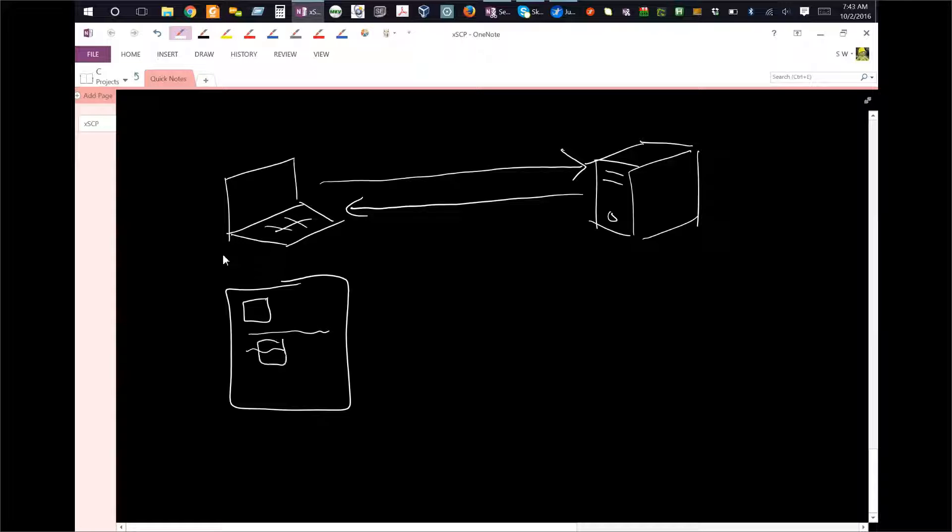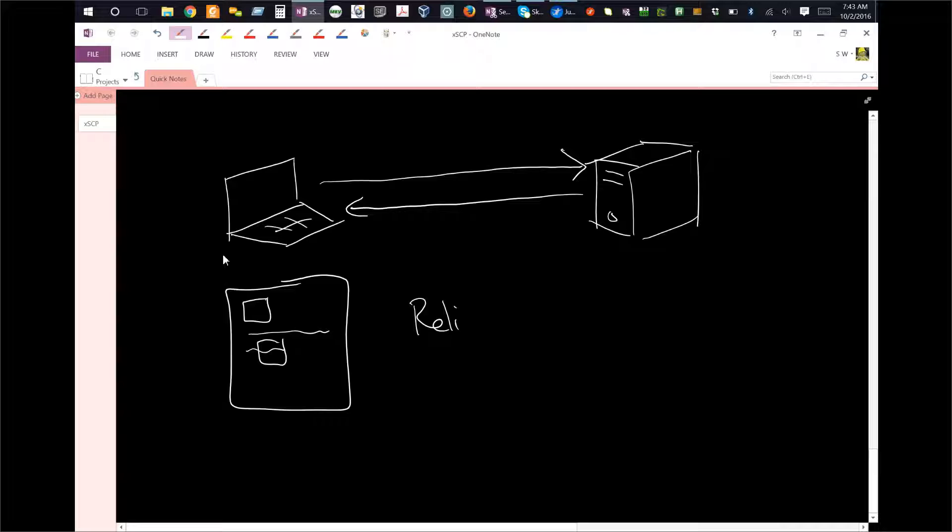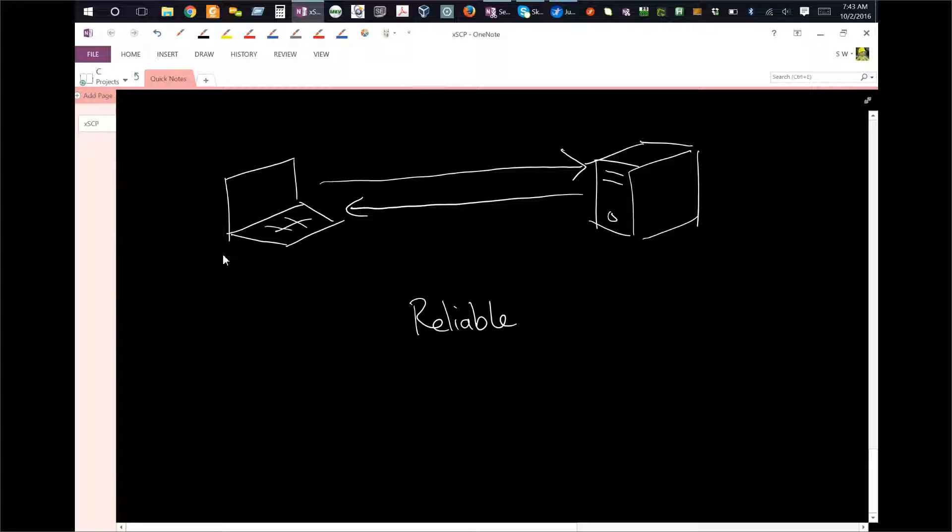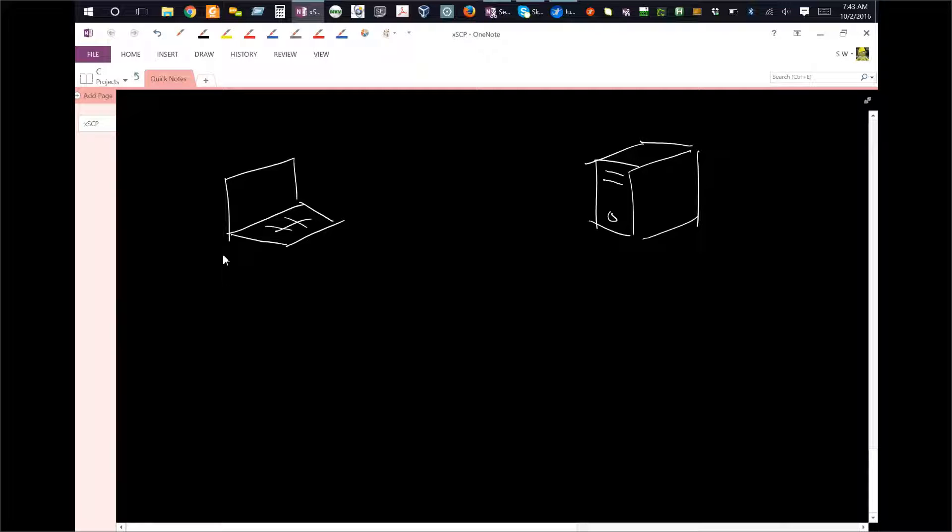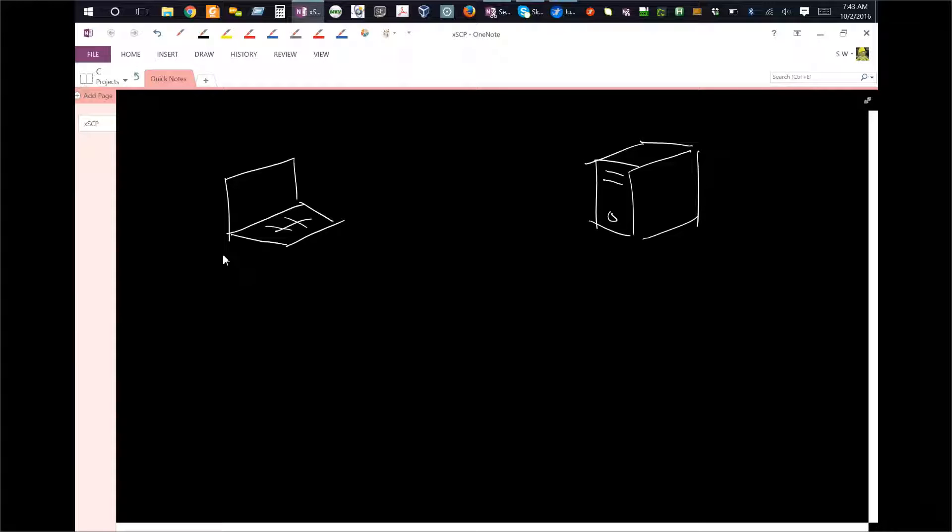That is an example of something called reliable transmission or reliable delivery. And delivery is the word used more in messaging because you deliver messages. Now in the case of some systems, you don't actually need to have that communication be reliable.